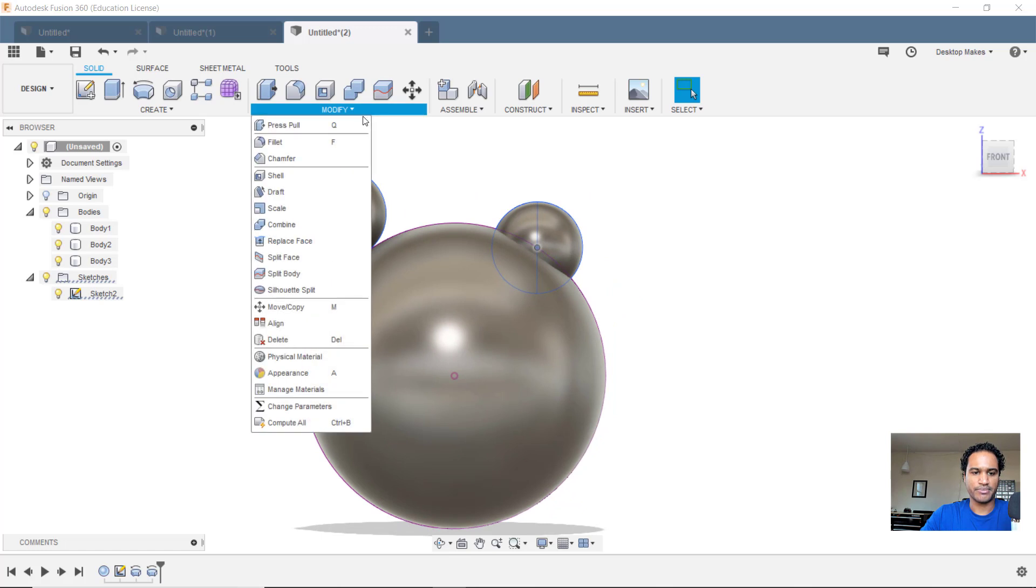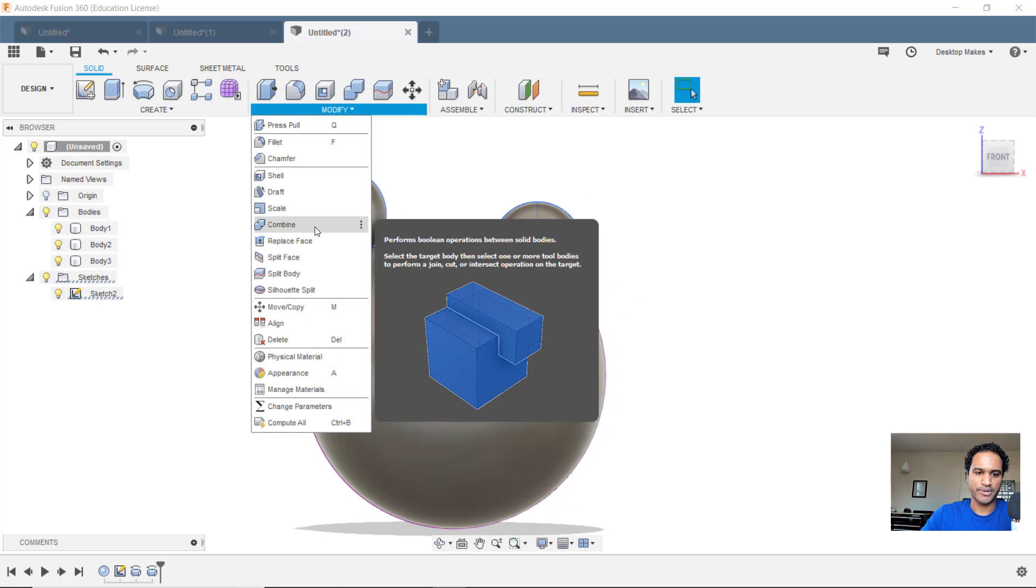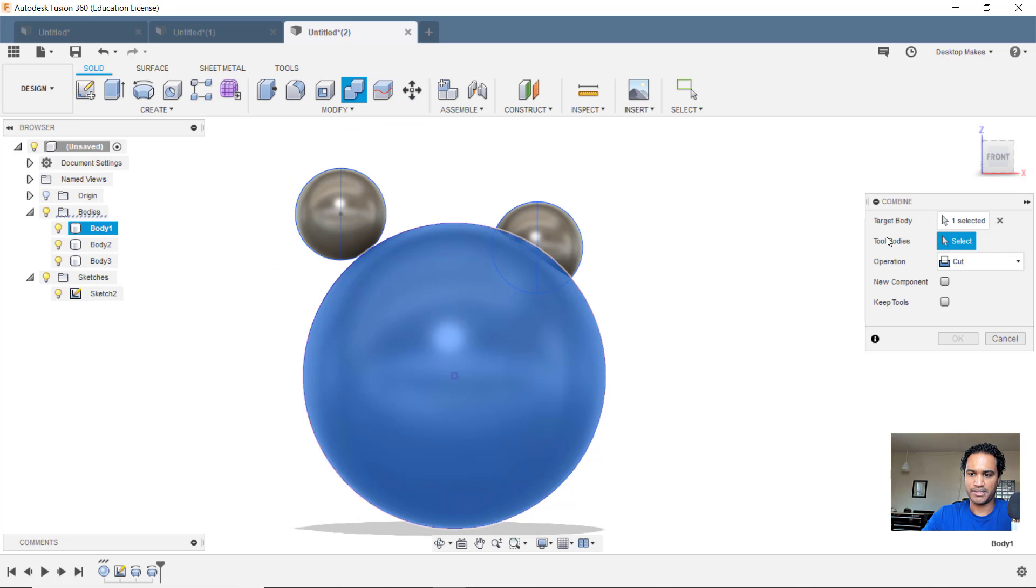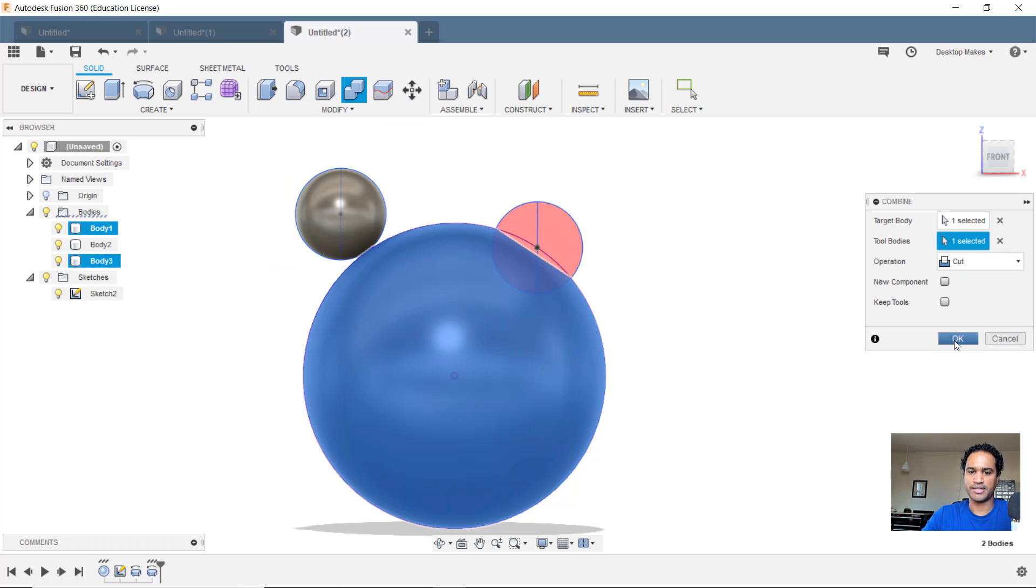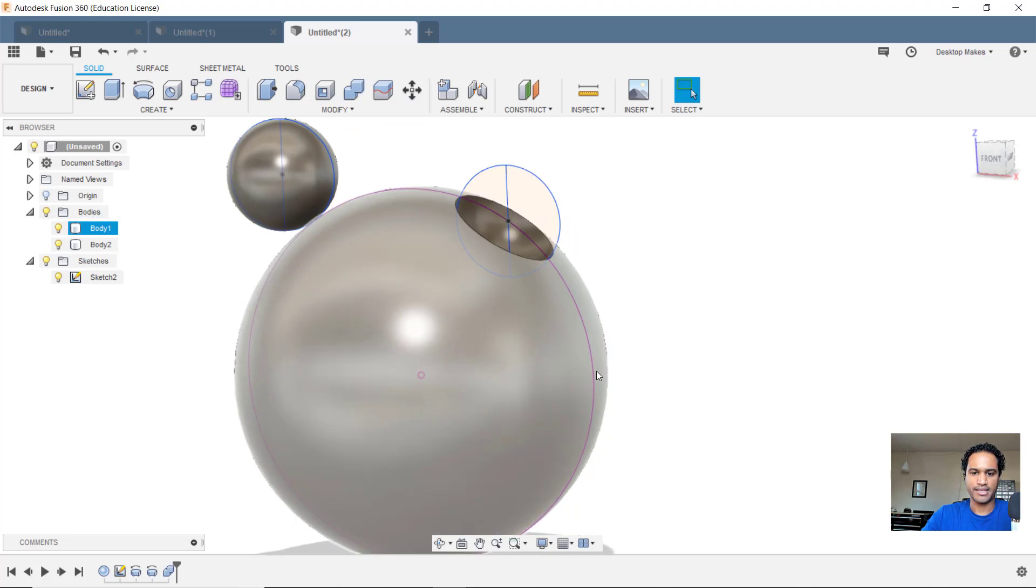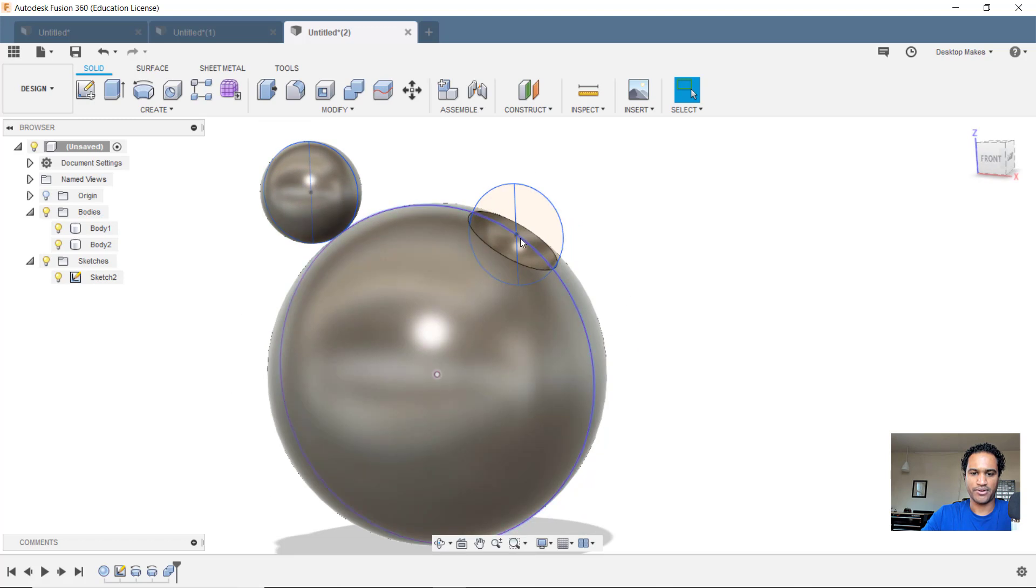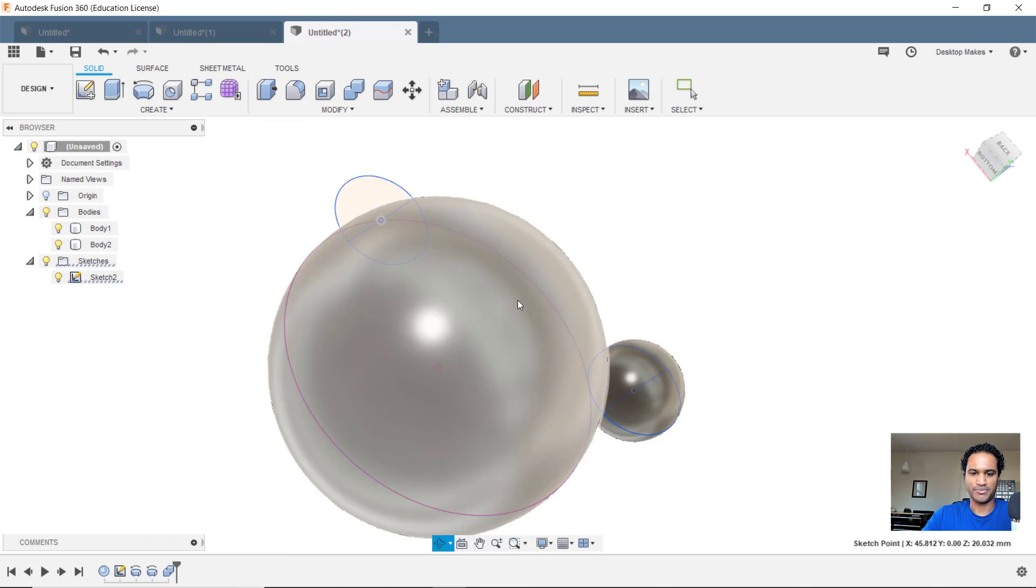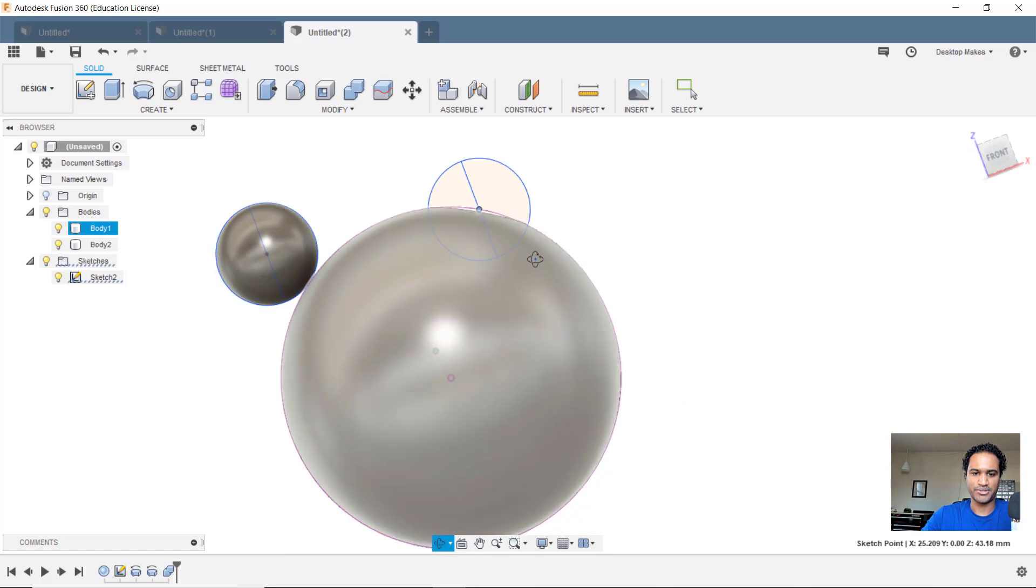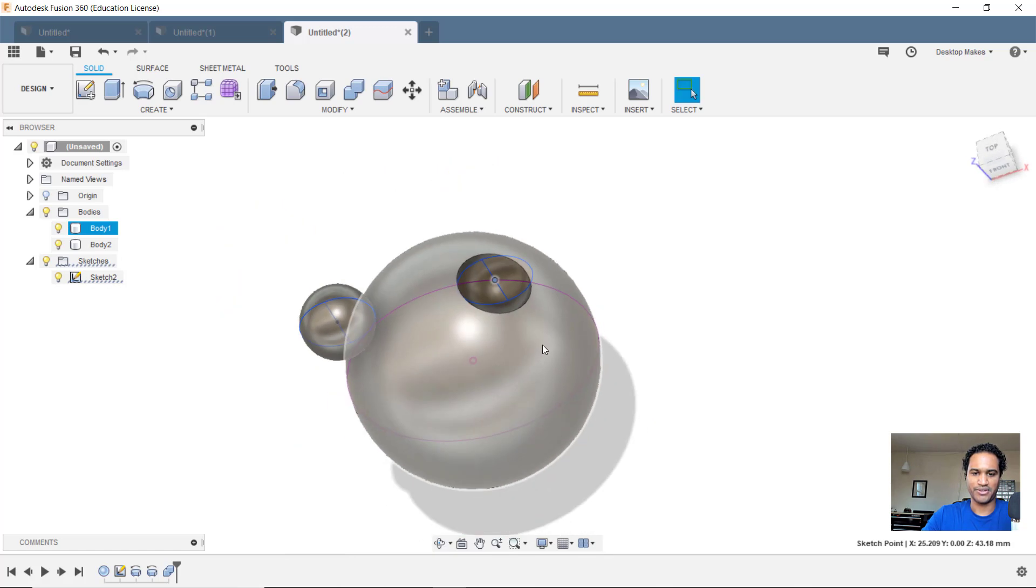But let's go ahead and apply a Boolean operation here. So we'll go to combine, select the target body as the big sphere, tool body, small sphere, operation is cut, click OK. And now we have our hole there that we can move around and it will be tangent to our big sphere.